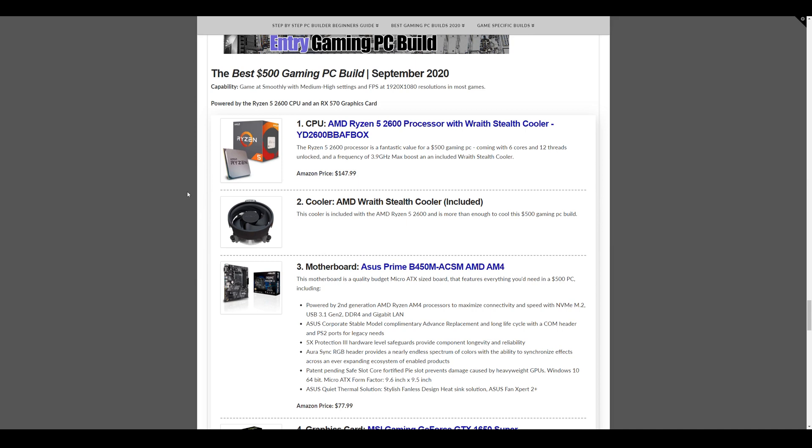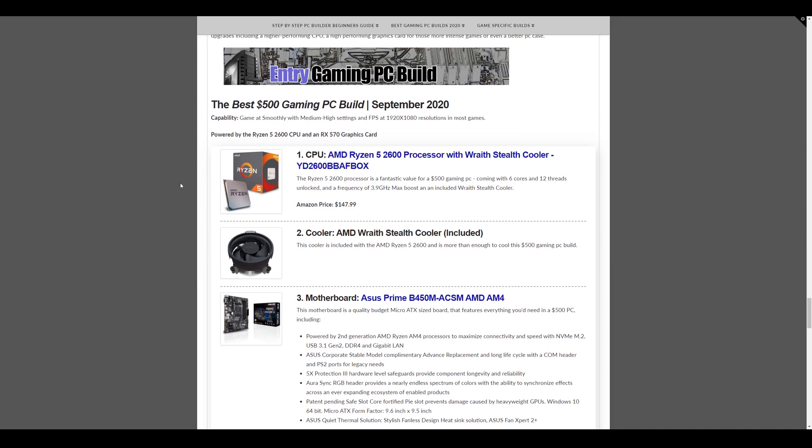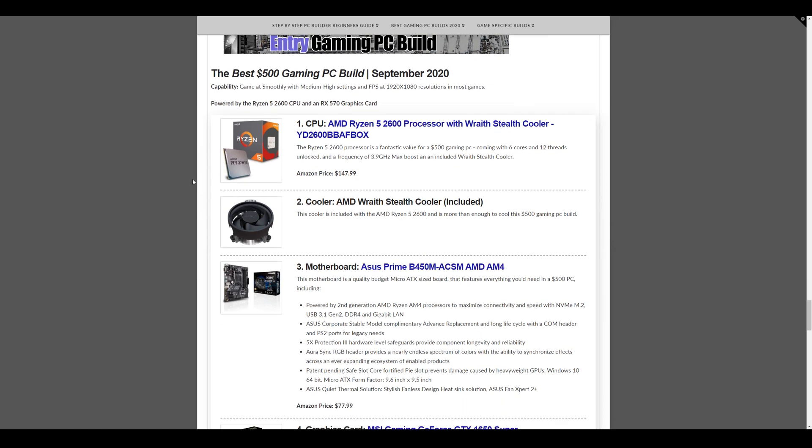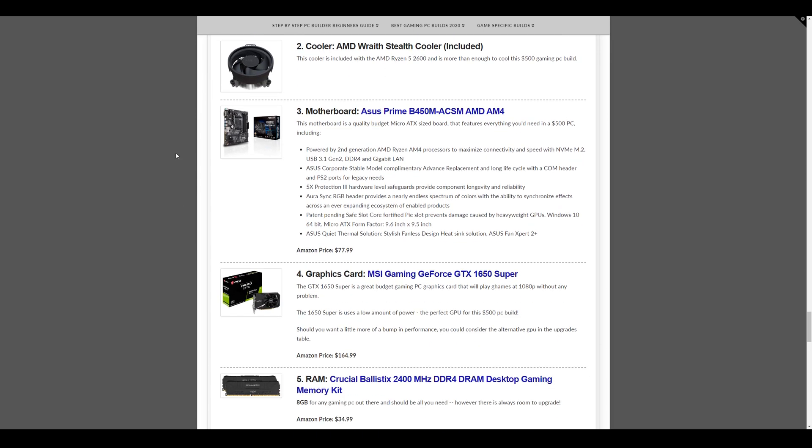Now for the entry level build, that console killer build, the $500 gaming PC build for September 2020. The CPU is the Ryzen 5 2600, also included with the Wraith Stealth Cooler. This is $147.99. Really good value. Motherboard is the Asus Prime B450M micro ATX board. This comes in at $77.99.